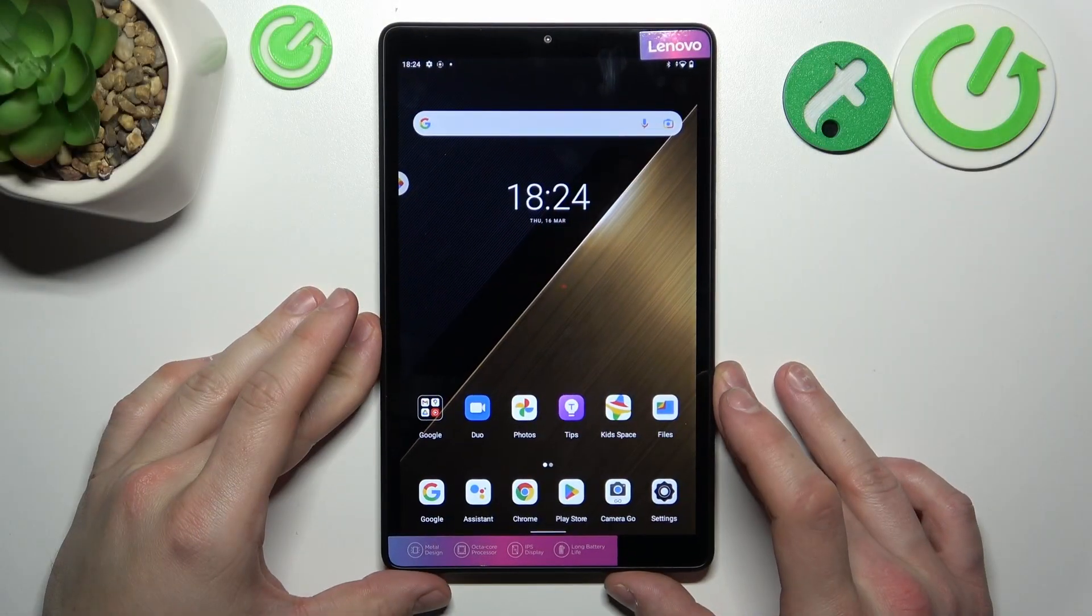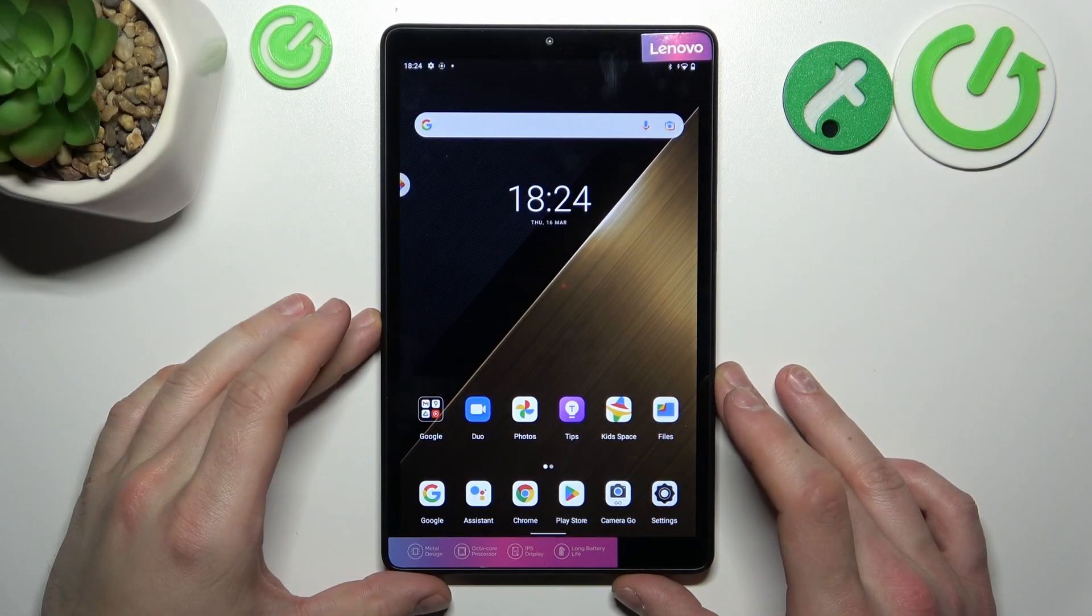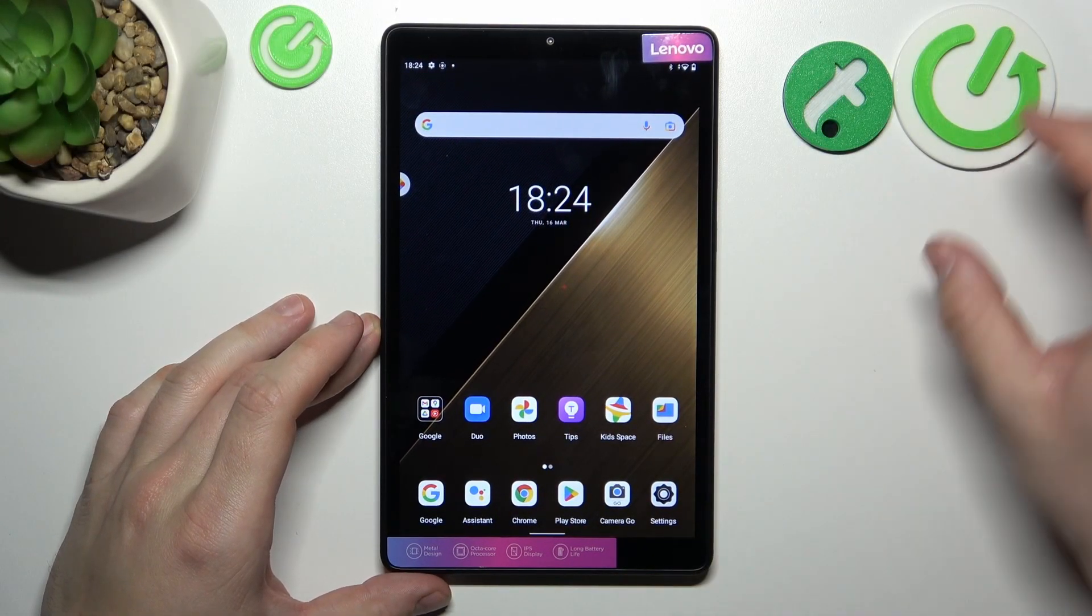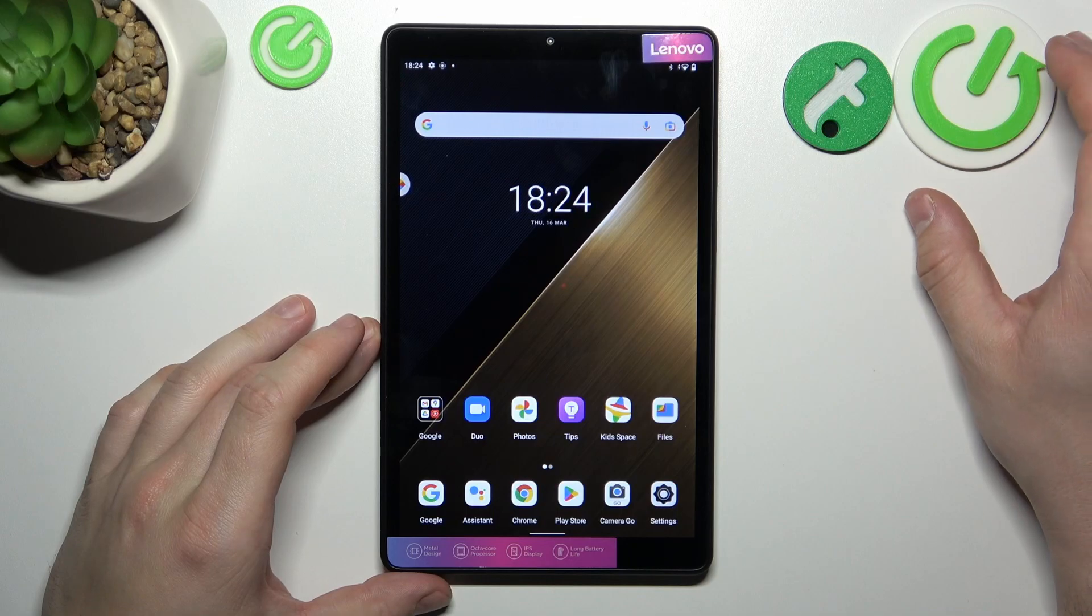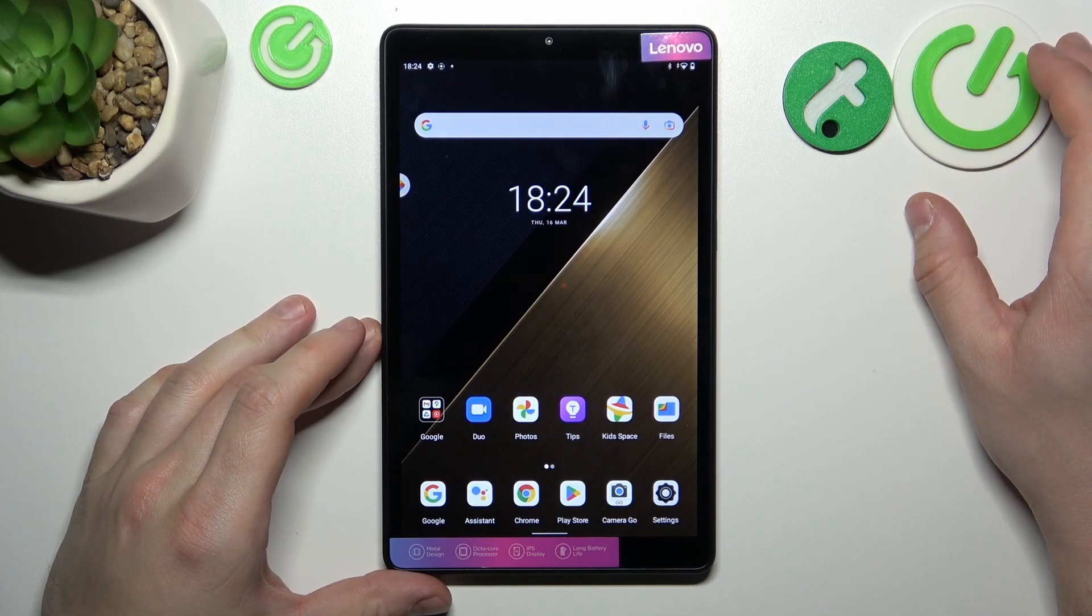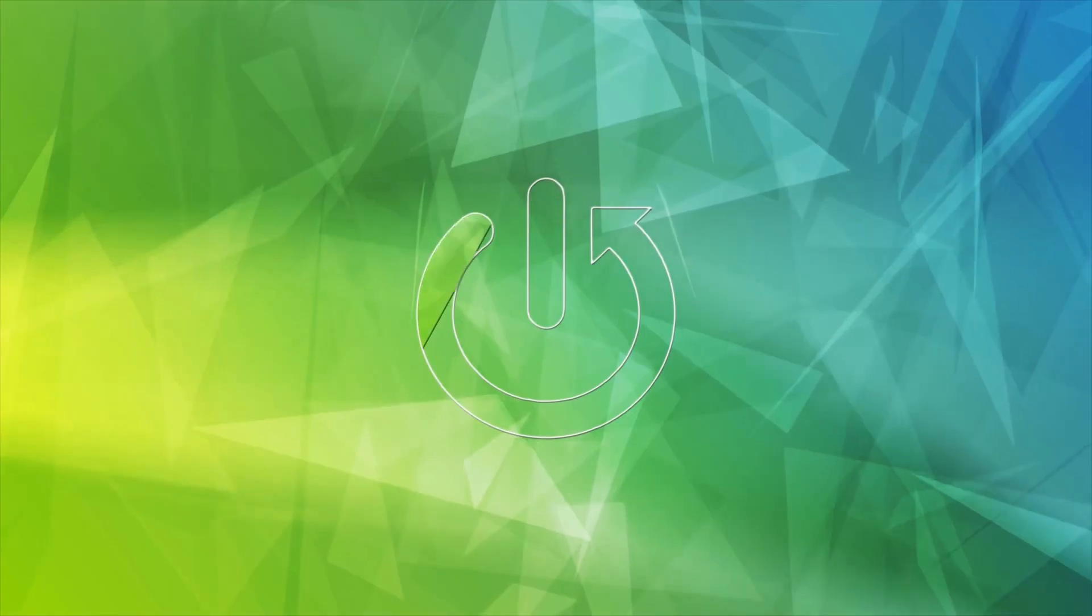Hello! In front of me I've got Lenovo Tab M8. In this video I'll show you how to connect a pendrive to your tablet.